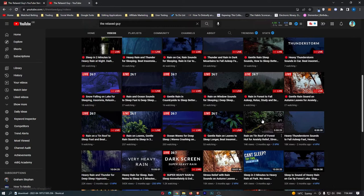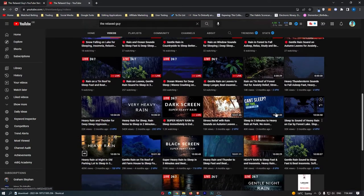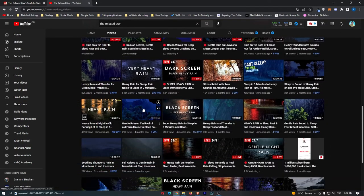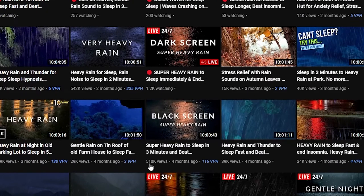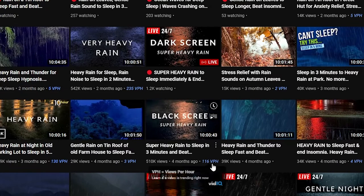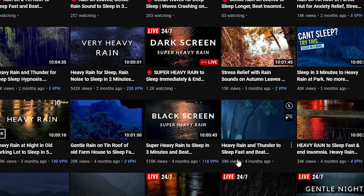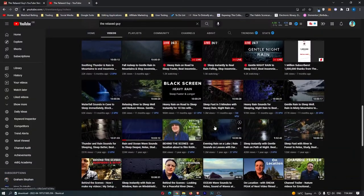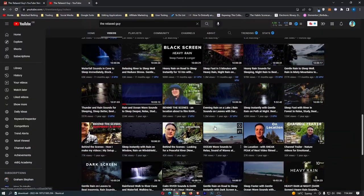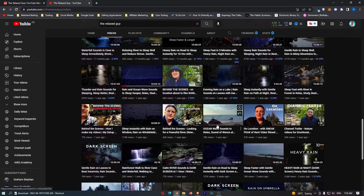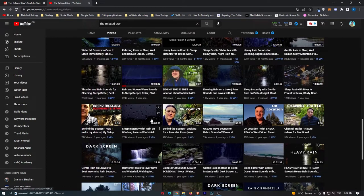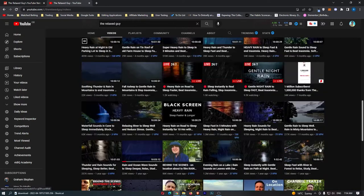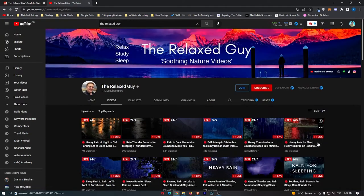Apart from that, we also have a lot of rain videos right here. You can see 29,000 views, 500,000 views, 39,000 views, and if we keep scrolling down, we can see there are a bunch of videos like this. Now, this is not the only channel in this niche that makes a lot of money.